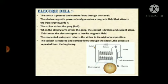This causes the electromagnet to lose its magnetic field. The connected spring arm returns the striker to its original rest position. The contact is restored and current flows again. The process is repeated from the beginning.